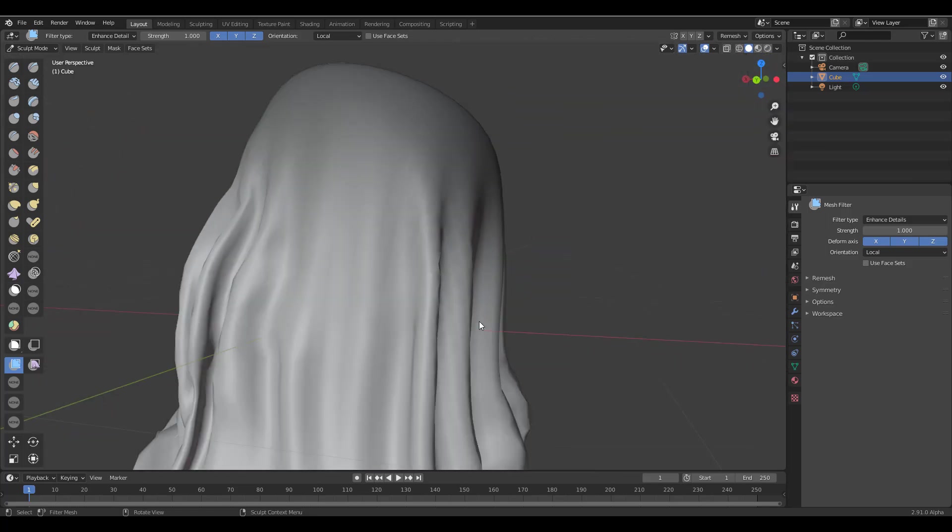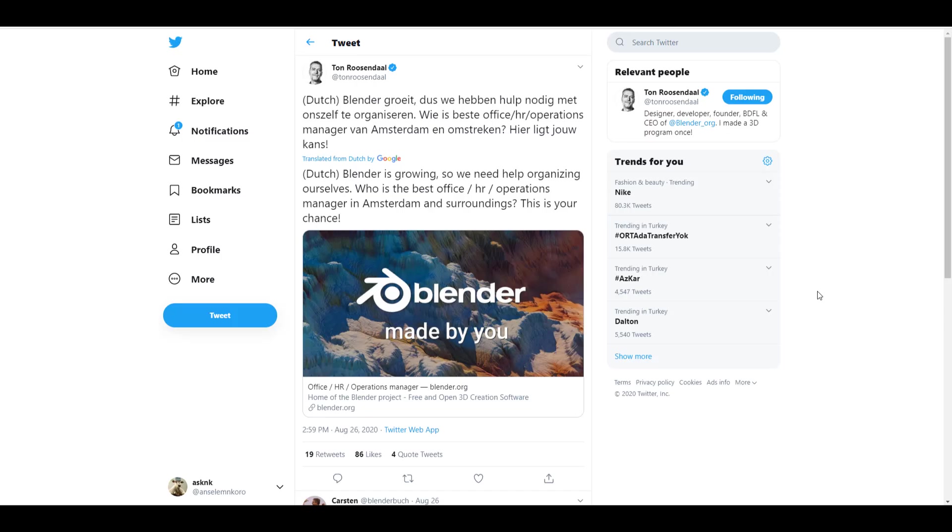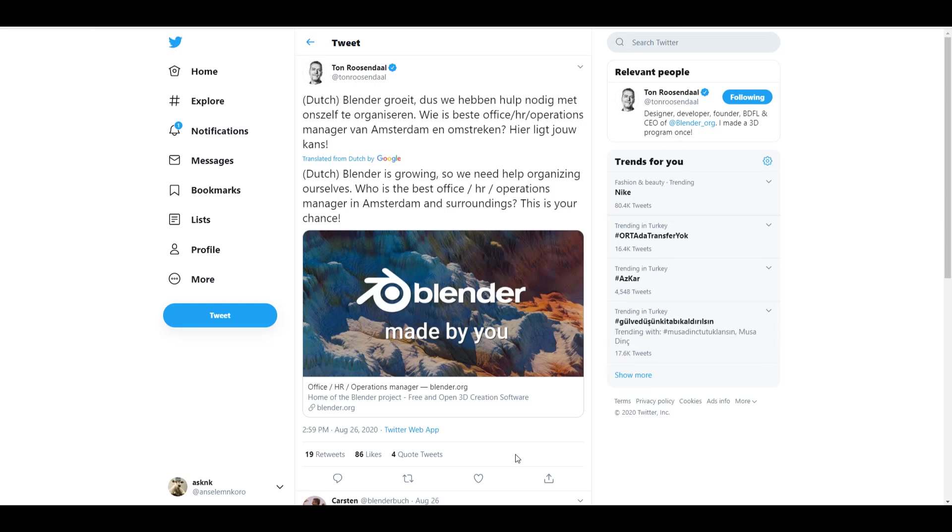And a couple more things before we go is that Ton has actually gone through to solicit for anyone who likes to apply for the position of a human resource and operation manager. So if you're within Amsterdam, this is going to be a better opportunity for you to apply if you do have portfolios that fit into this.